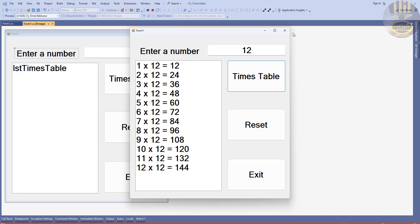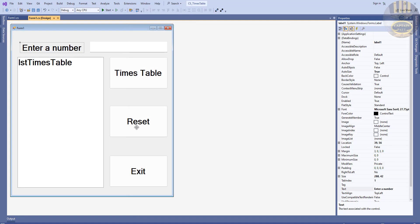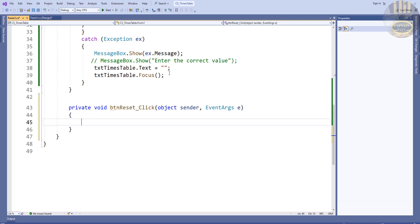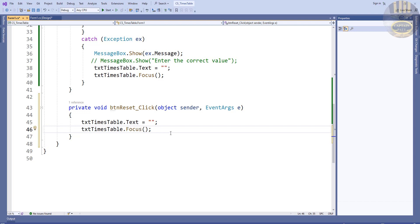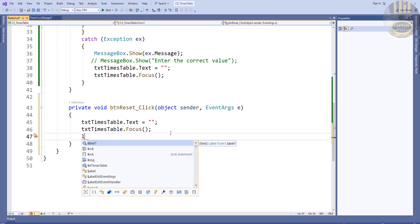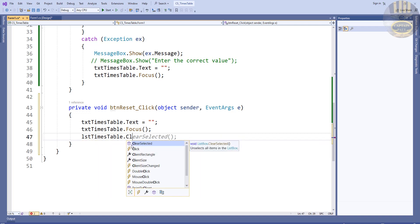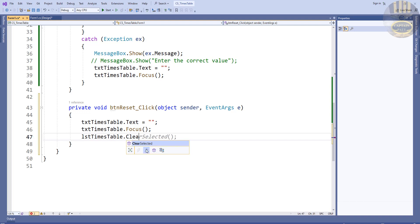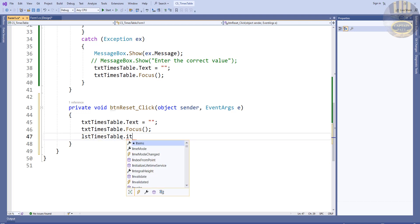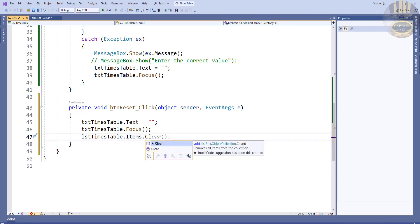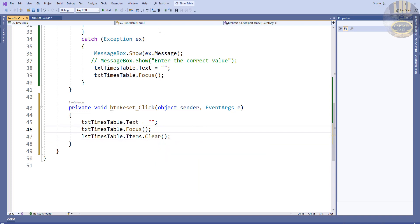Double-click on the Reset button. Copy those lines of code and paste them here. We also want to clear the list box with lst_times_table.Items.Clear(), so that clicking Reset clears everything. Run it, enter a value, and click Reset — brilliant.